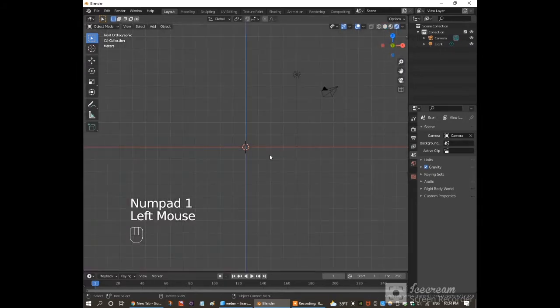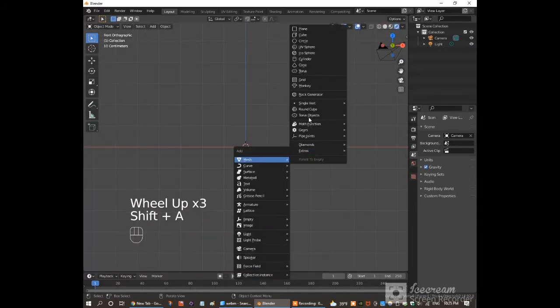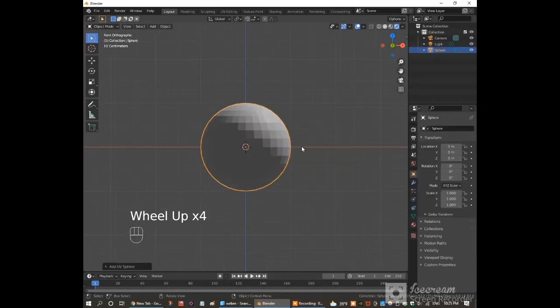Click up here to go to rendered view. Hold shift and then A. In the mesh tab, click on UV sphere.